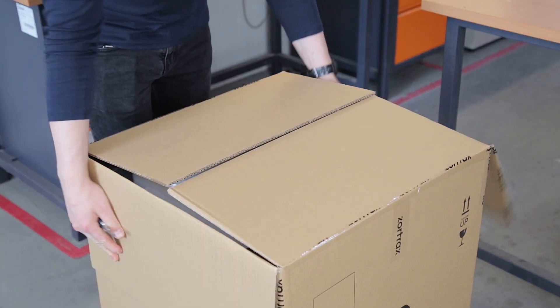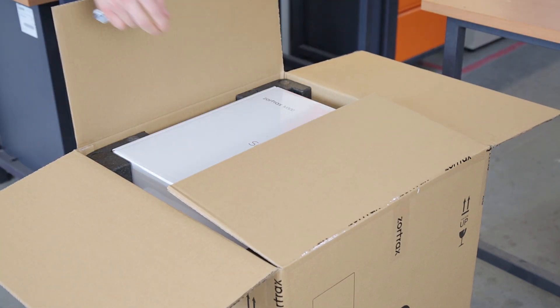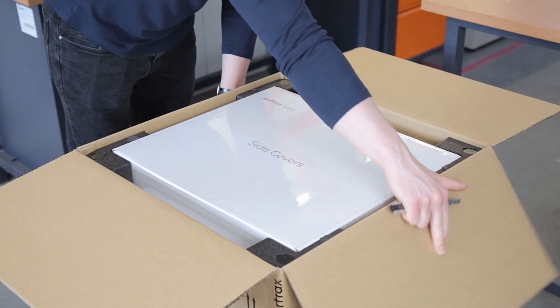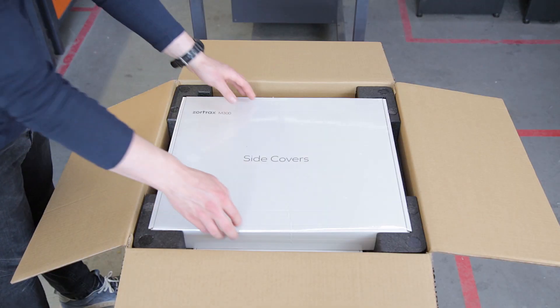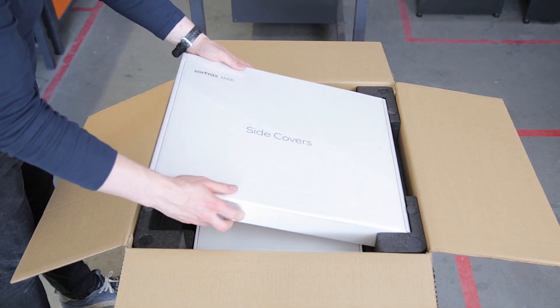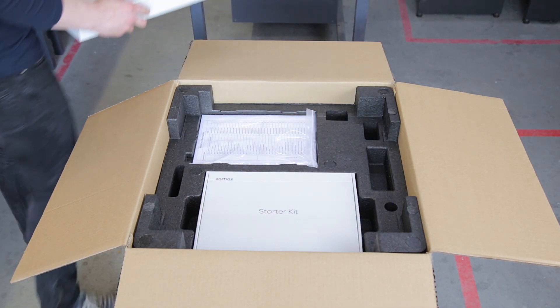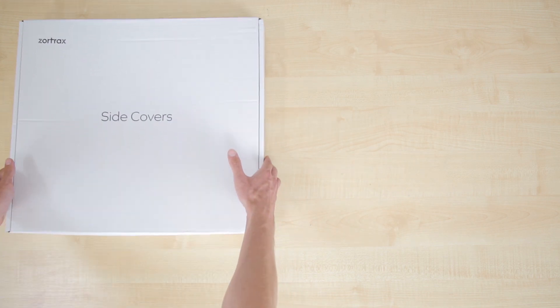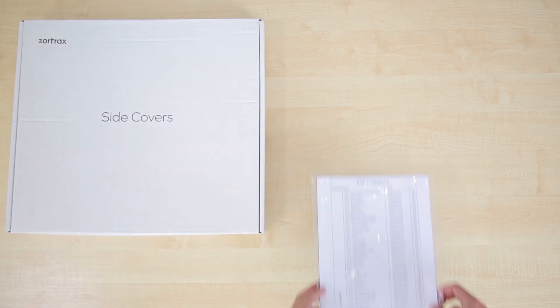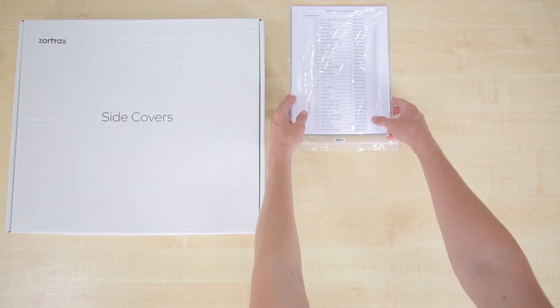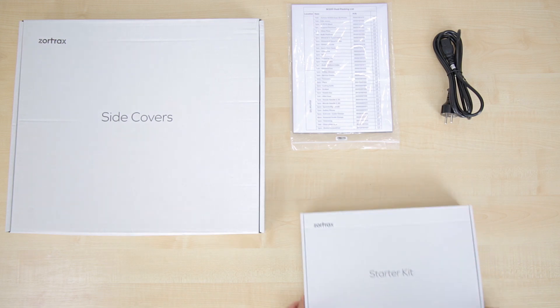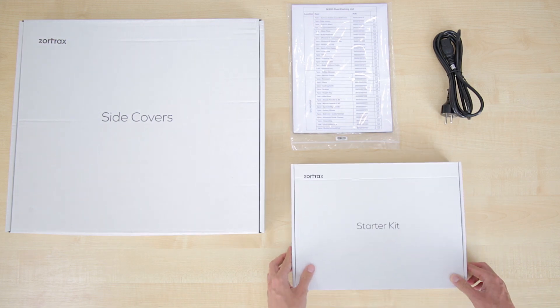First, you'll need to open up the box and remove the contents that are placed on the upper cushioning. This includes the side covers, the packing list, the power cable, and the starter kit.